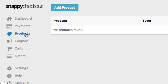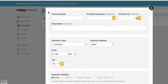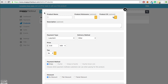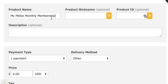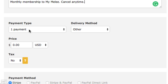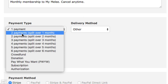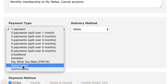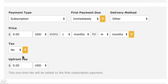We now need to add a recurring product. Go to the Products tab in the left-hand sidebar and click the Add Product button. Name your product — this is going to be your recurring membership. I'm calling mine My Melee Monthly Membership. You don't really need to worry about the nickname or ID, but give it a description because it will appear in grey text on the checkout form. Set the payment type to Subscription, which means it will recur over and over.